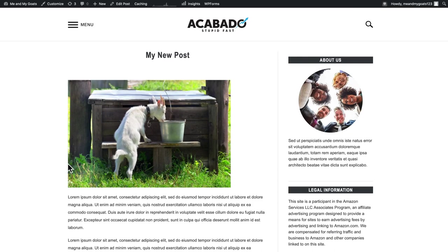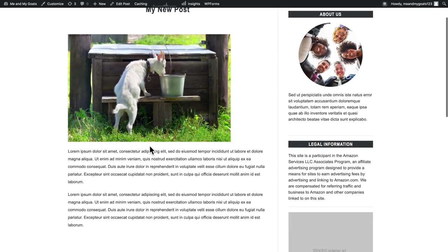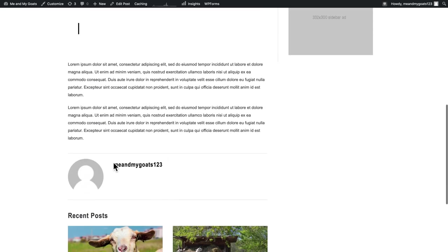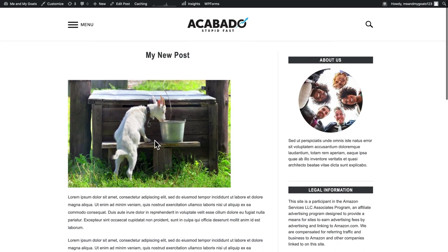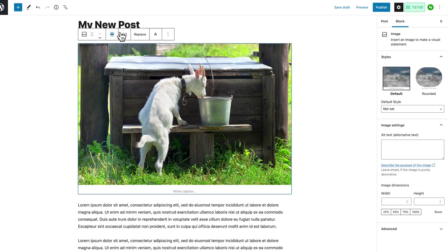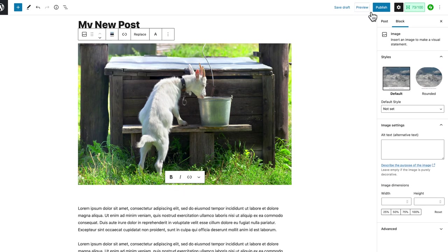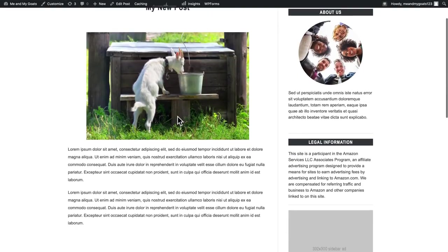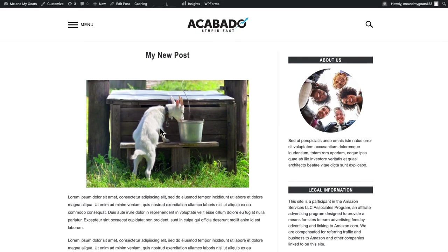I can see my post preview here — my title, my image, my text, and the place where a pull quote could be. Generally everything looks good, but my image doesn't appear centered even though I made an effort to center it. So I'll go into the back end, click the image, click align center, then click Save Draft. Once it's done saving, I'll click Preview in a new tab and it generates a new preview based on my changes. Now my image is centered — much better.